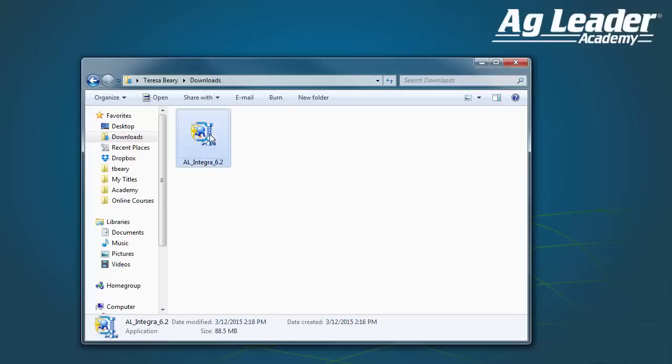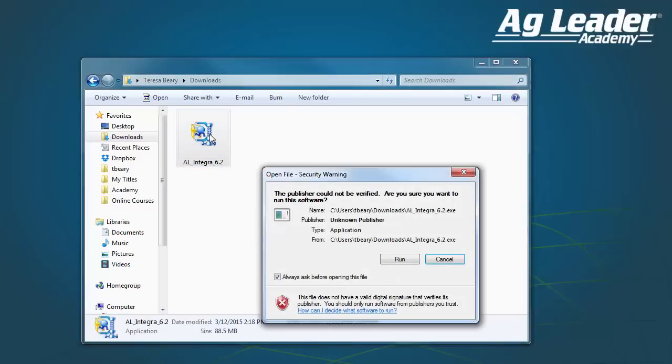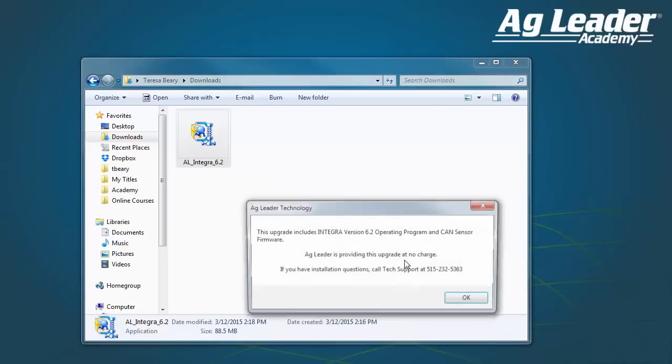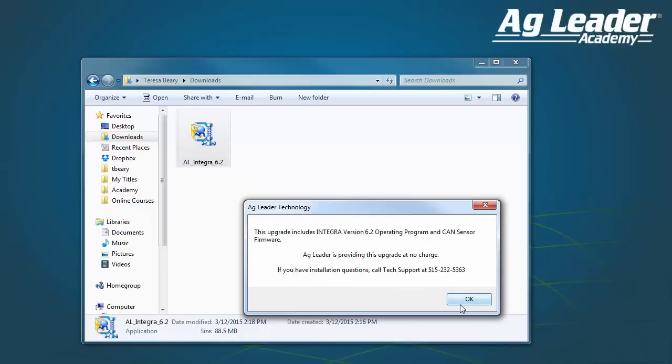Once the download finishes, double click to open the .exe file. If a security warning message comes up, click Run. Once you read the next window, click OK.